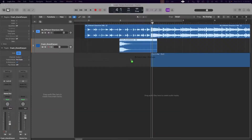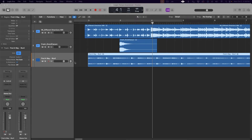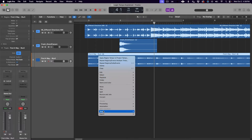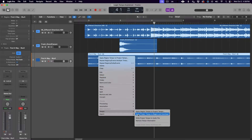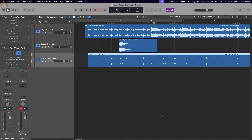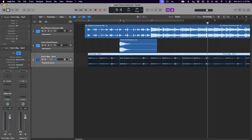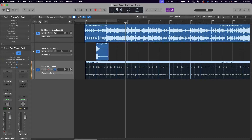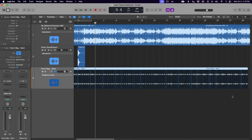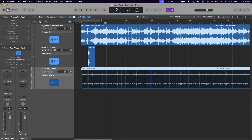Moving on, let's look at the inverse of this action: applying the project tempo to an imported region. This is probably the most common use, especially if you're sampling. When you have an audio file you want to import to your session but it's at a different tempo than the project, just drag and drop the file into your session, right-click on the region, navigate down to Tempo, and select Apply Project Tempo to Region and Downbeat. This will automatically detect the tempo of the region, turn on flex time for the track, and use flex time to adjust the tempo of the region to match the project tempo, aligning the region's downbeat to the nearest bar line.